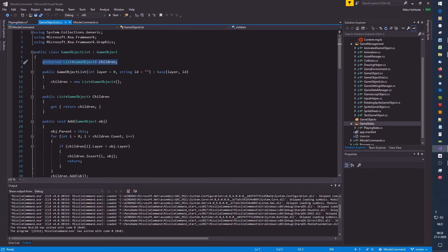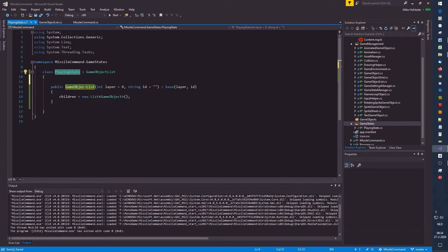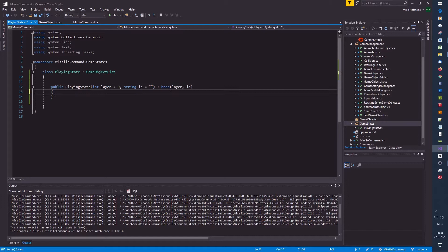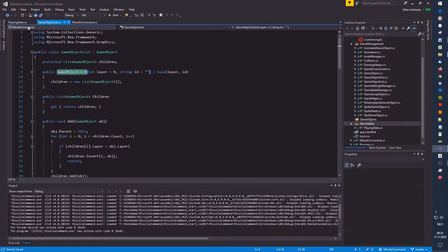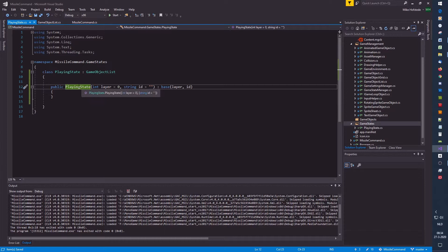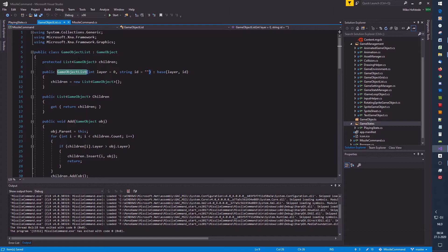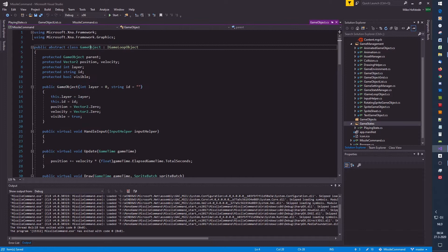I copy the constructor, change the name, and make sure the layer and ID are forwarded. Clicking on 'base' shows we go to the constructor of GameObjectList. This way you can see that when a new PlayingState is created, its constructor calls the constructor of its parent class, GameObjectList, which in turn calls the constructor of the base class, GameObject.